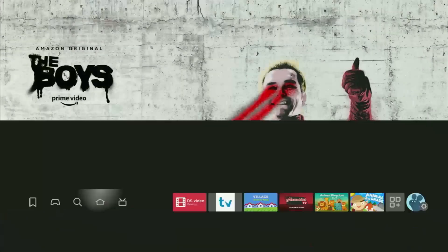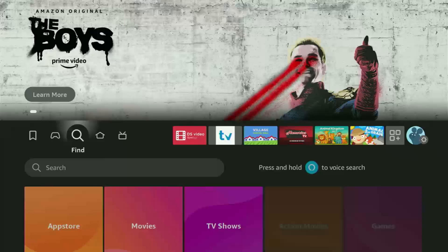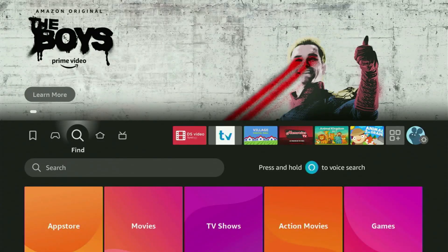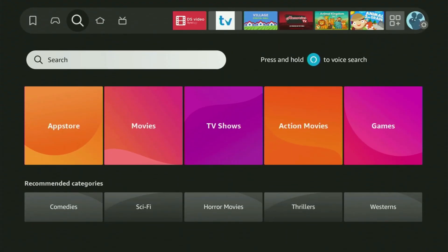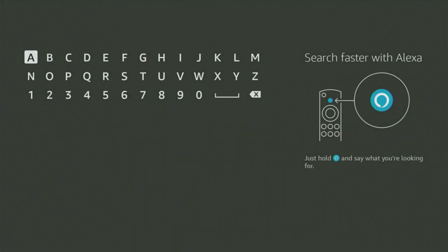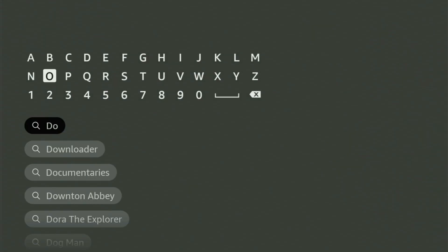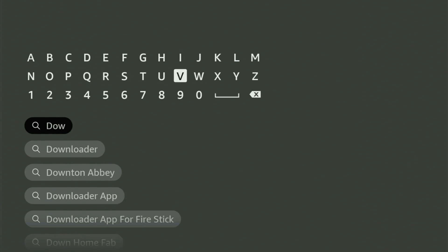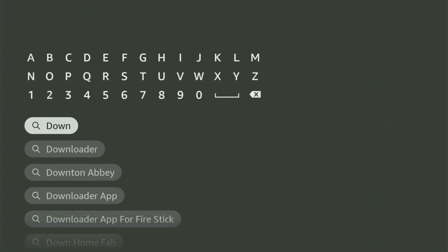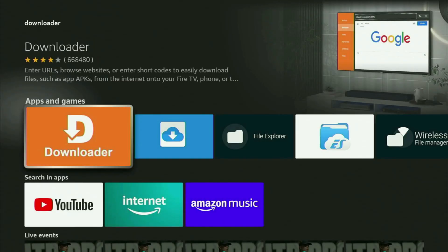So firstly, just go to the search bar on the Fire Stick, open the search and start typing Downloader in here. Usually there's even no need to enter the whole name of the app because as you can see, Downloader has already popped out for us at the bottom. Just click on it. And here's this app, which you need to get to your device.